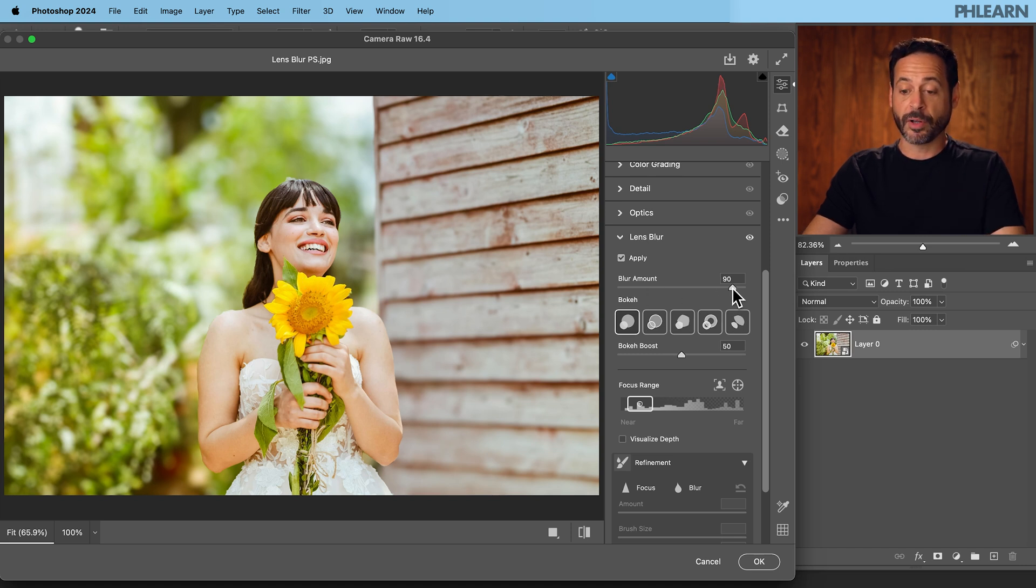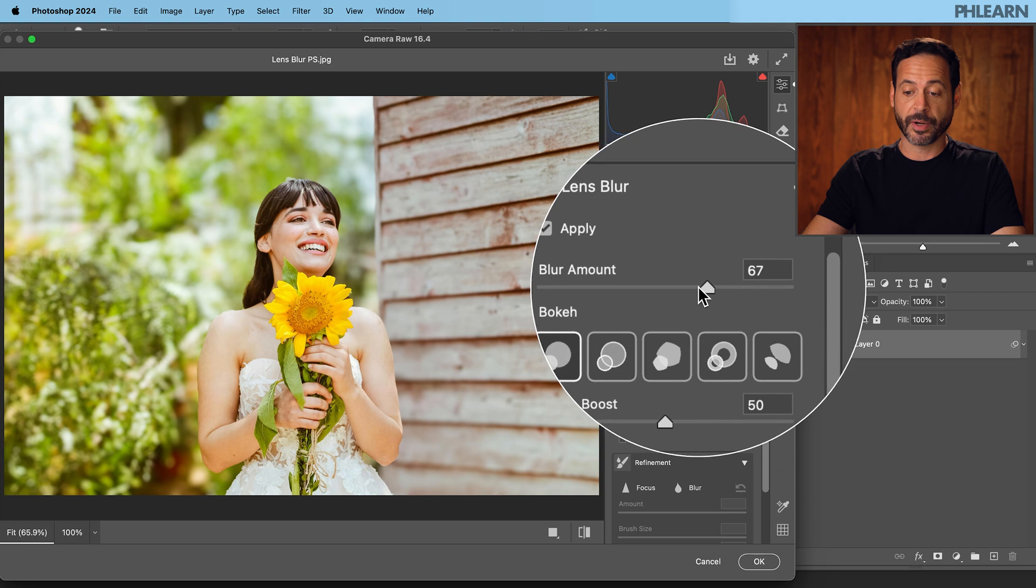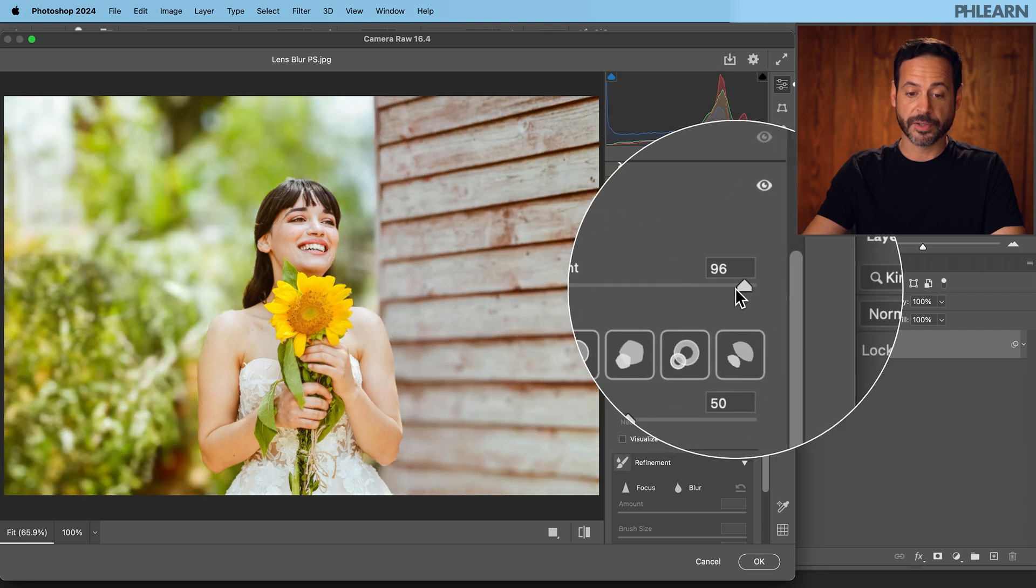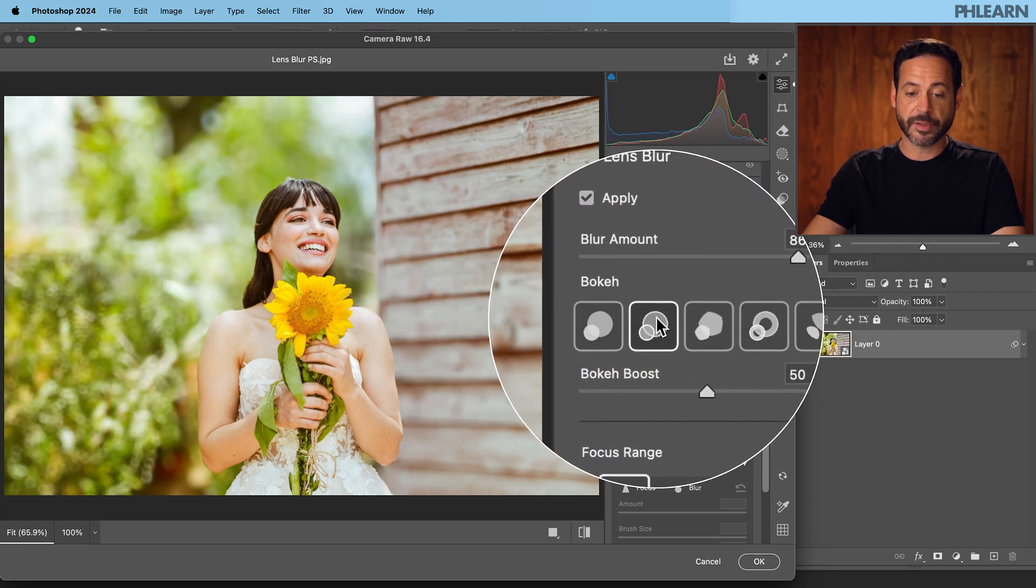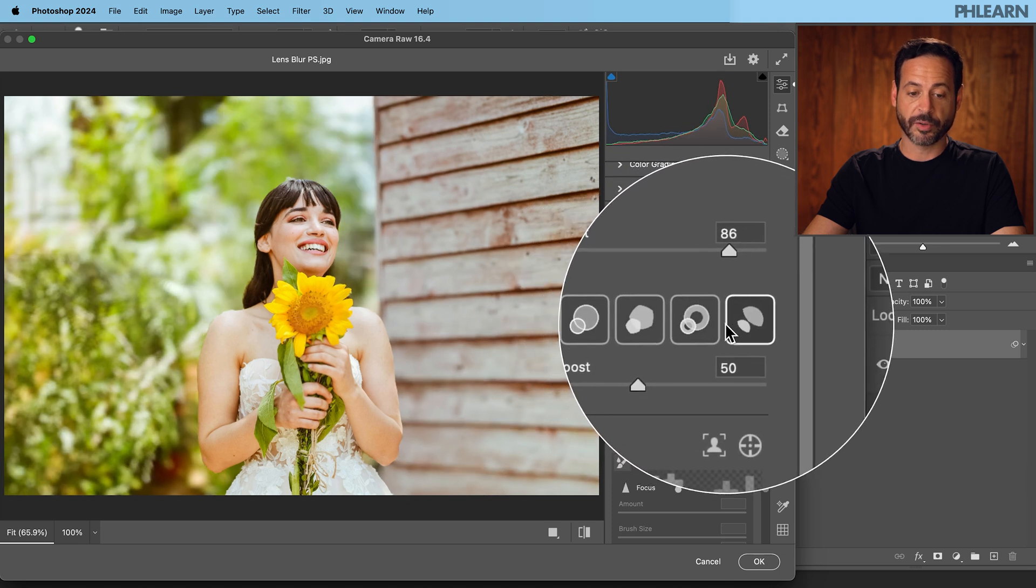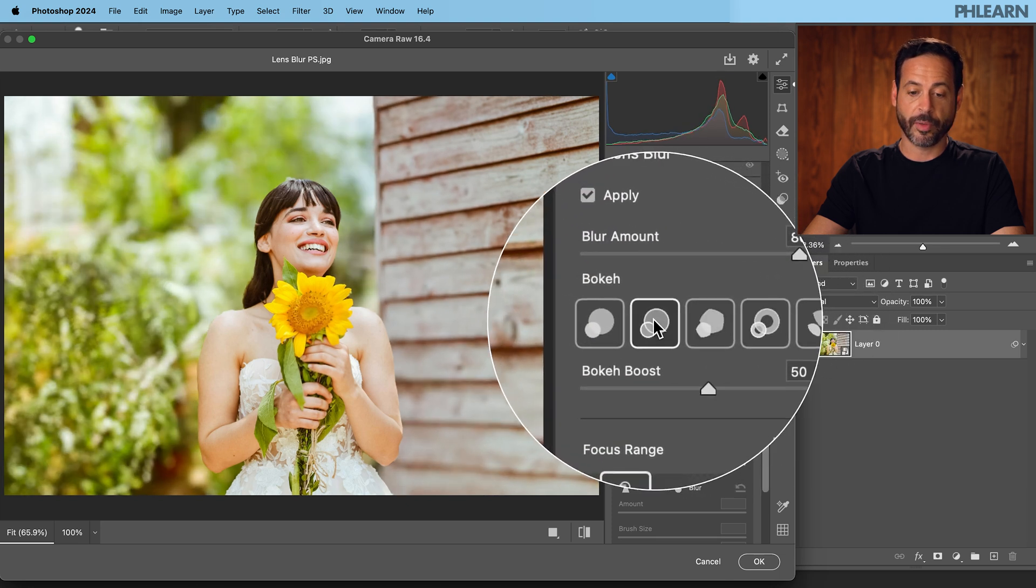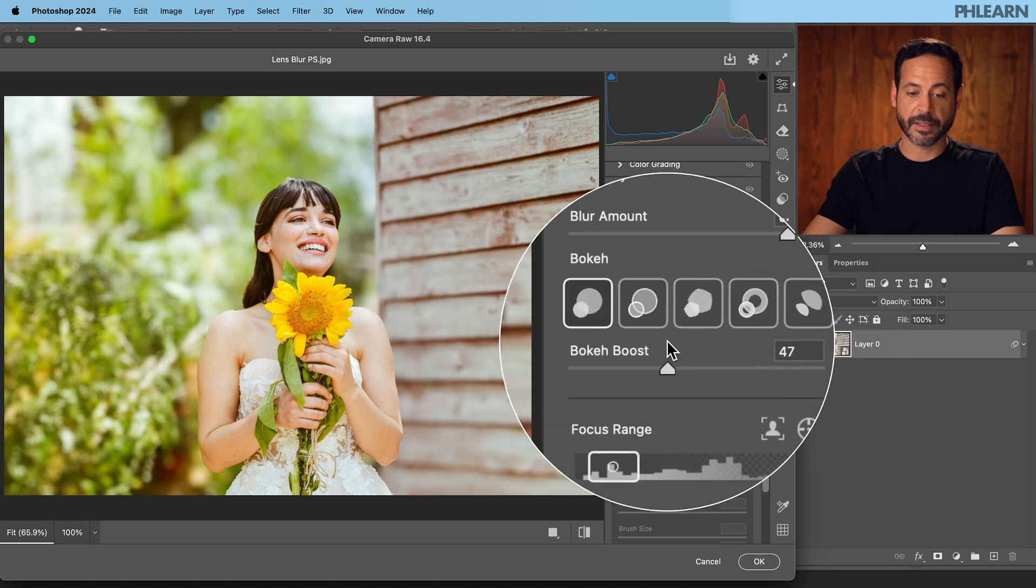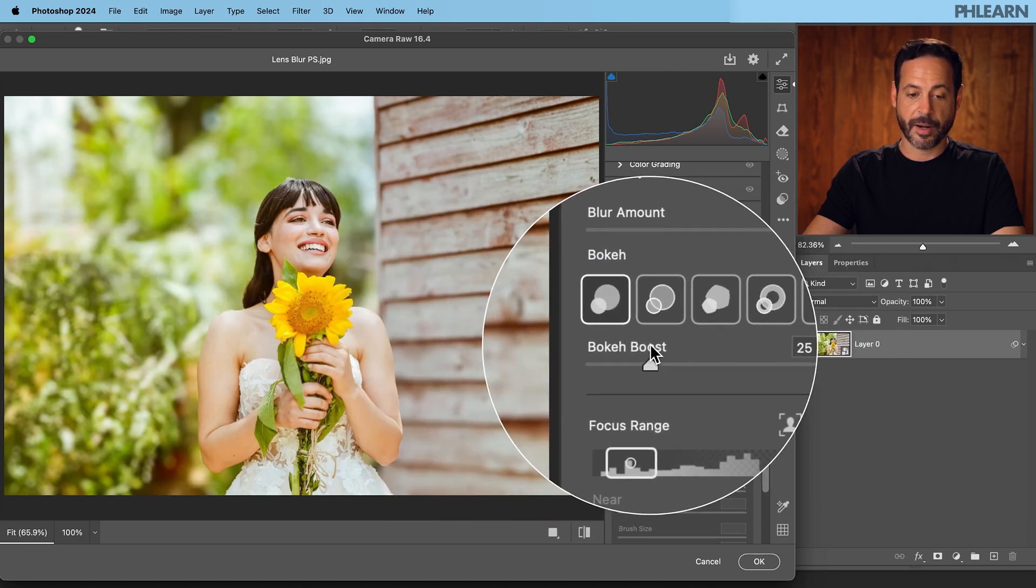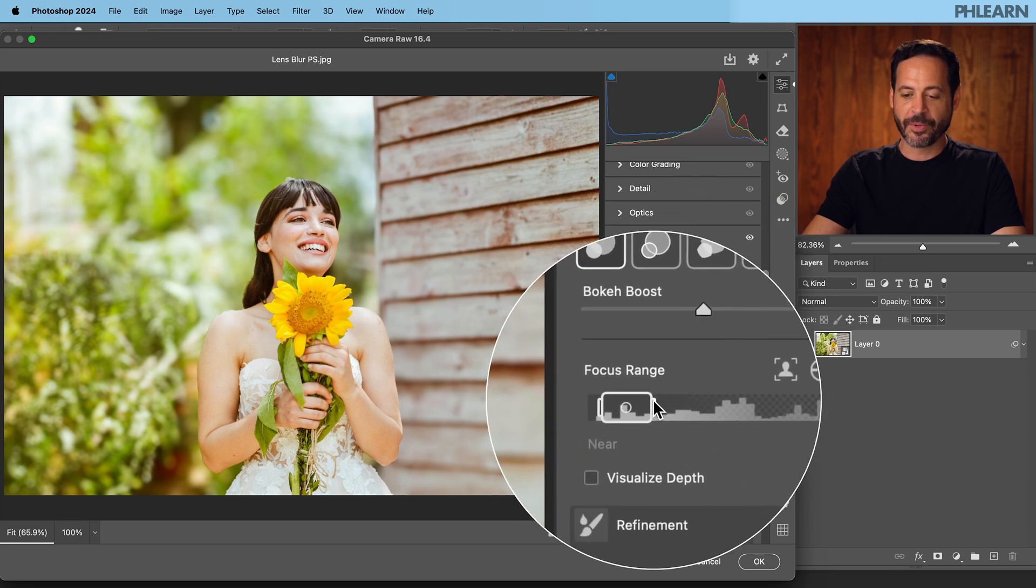So here we have all these options. I can adjust my blur amount right here. We can have less or more blur as you can see, looking pretty good. I have different types of bokeh that I can choose as well depending on what look I want for the background, and I can even boost my highlights if I want to. You can see that highlight there is just getting boosted.